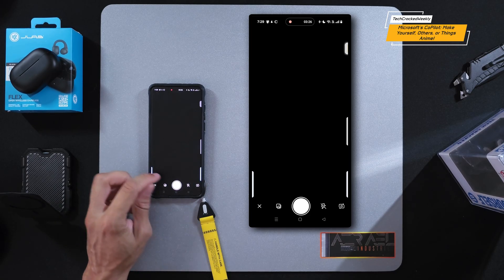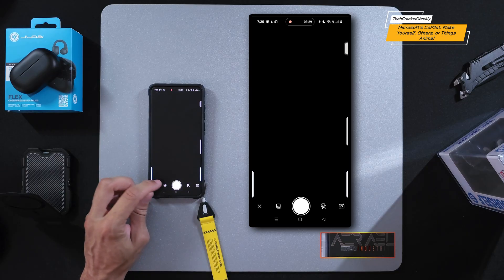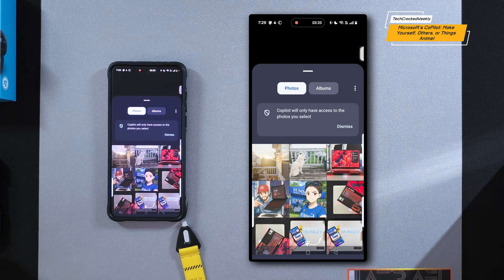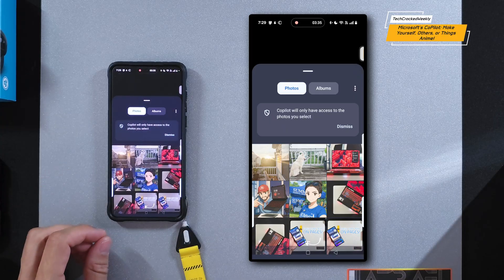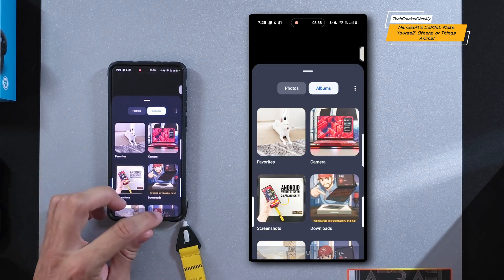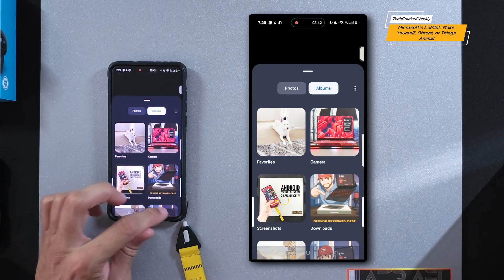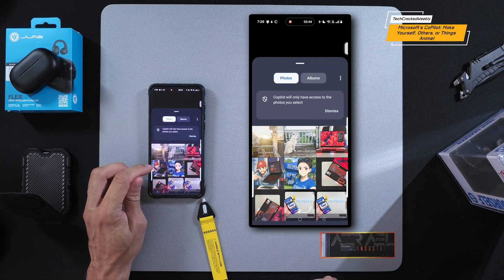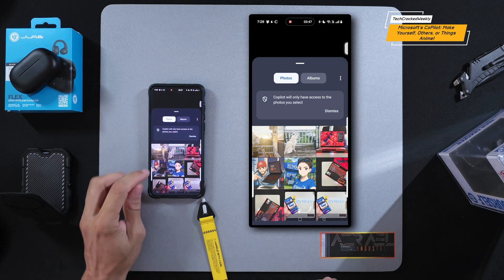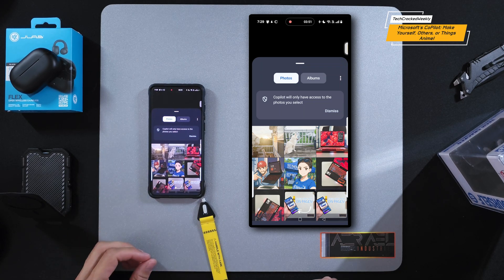If you want to go into your photos, just look for an icon that looks like a small photo icon and tap on it. You'll see that I've already created anime photos here — one of my sister and one of myself, which I actually used as the avatar photo for the YouTube channel.